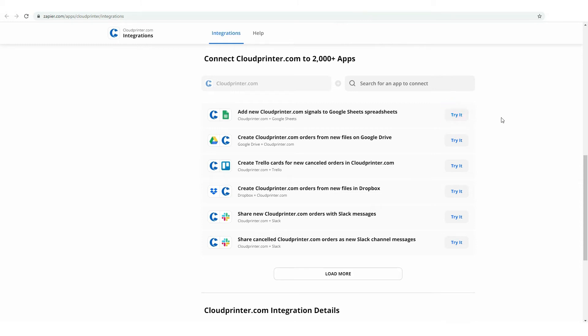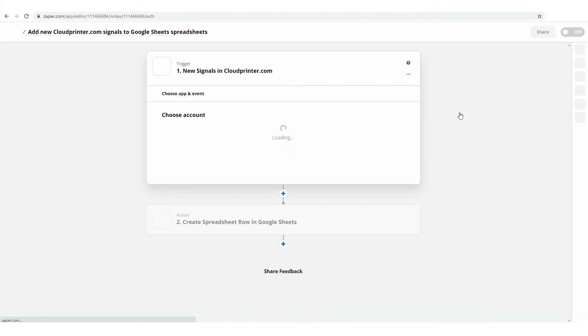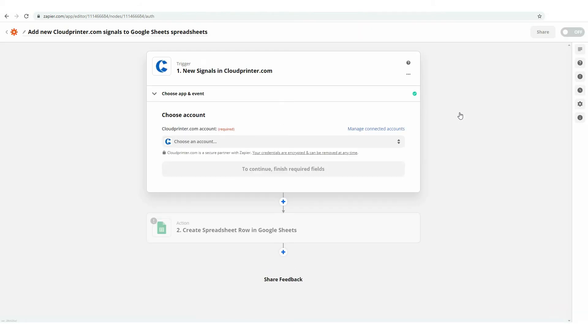For example, you can add new cloudprinter.com signals to your Google Spreadsheets with the help of this Zap. Press on the Try It button and you will automatically proceed to Zap Setup.